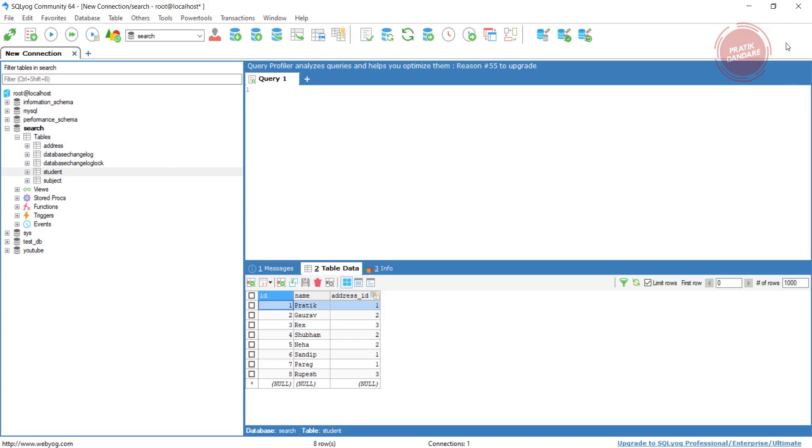Yes, and the id is equal to 2. So if we pass yes, we will get Shubhang and Sandeep, and id should be 2, so we should get